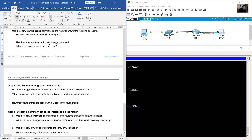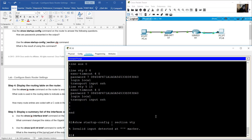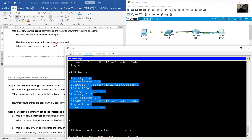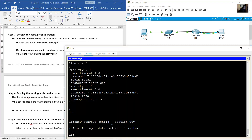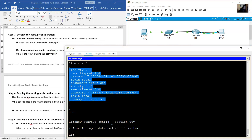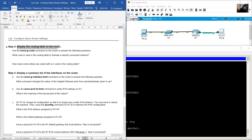Use 'show startup-config | section vty' to display the VTY line section. Note: Packet Tracer does not support the 'section' keyword, but on a real lab you will see the VTY line section displayed.